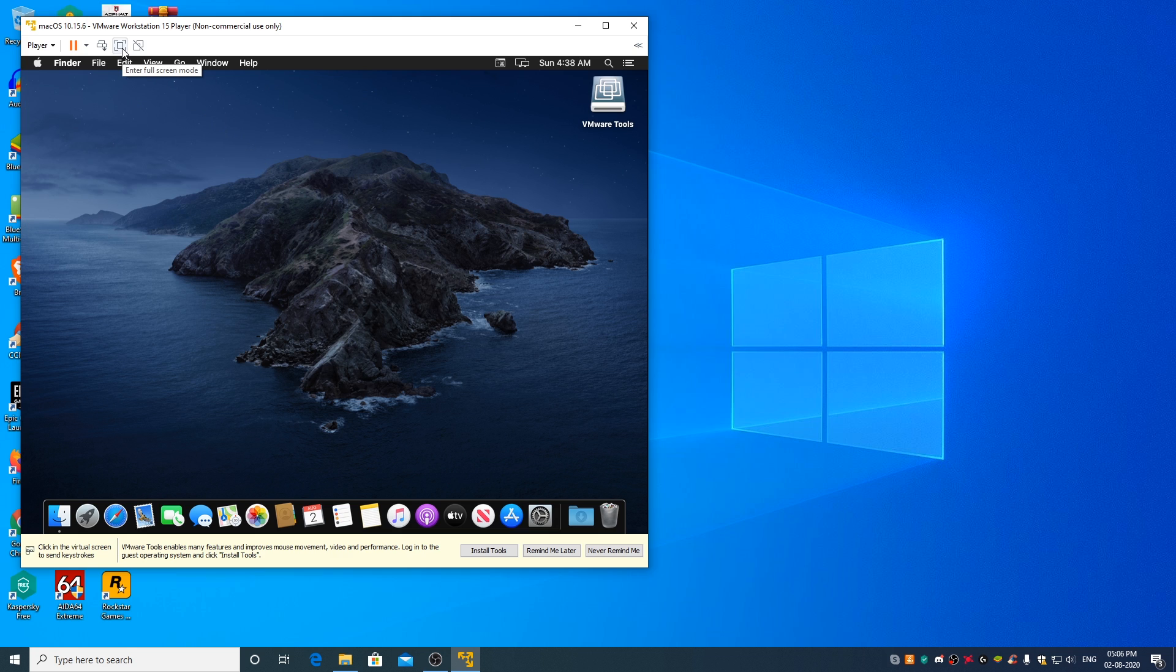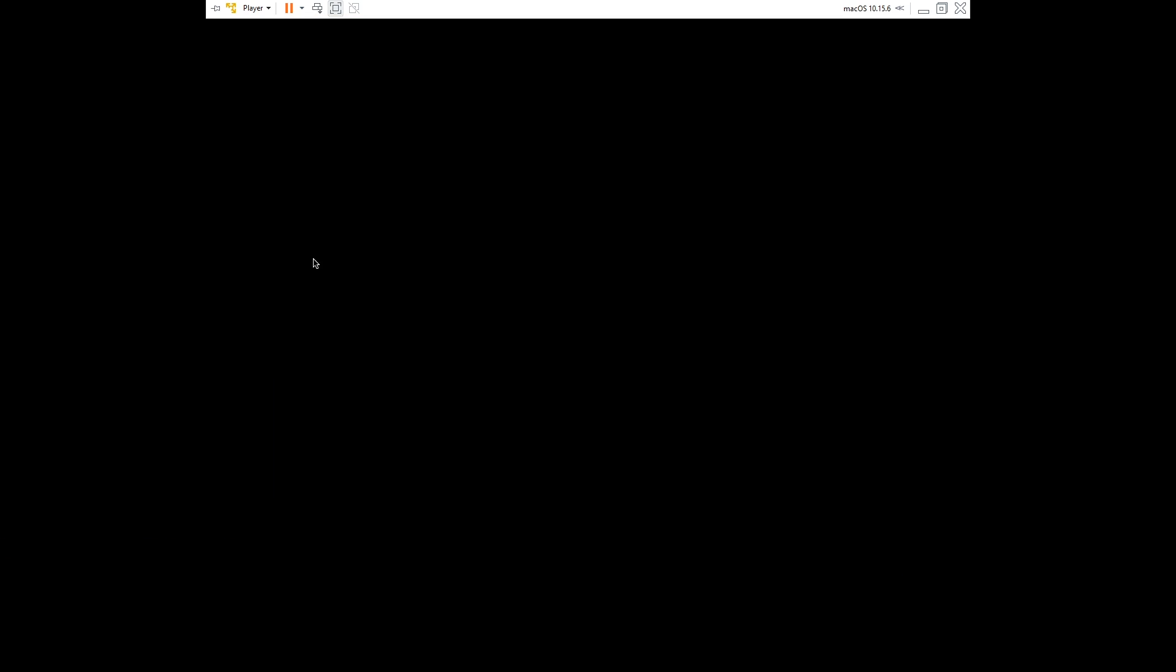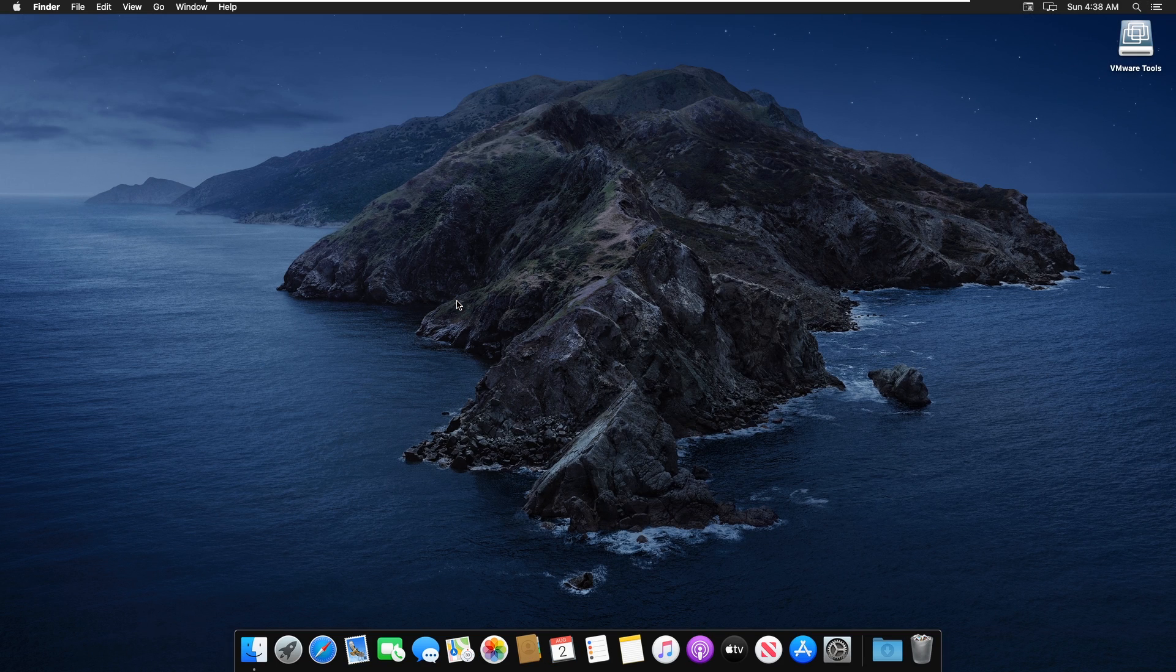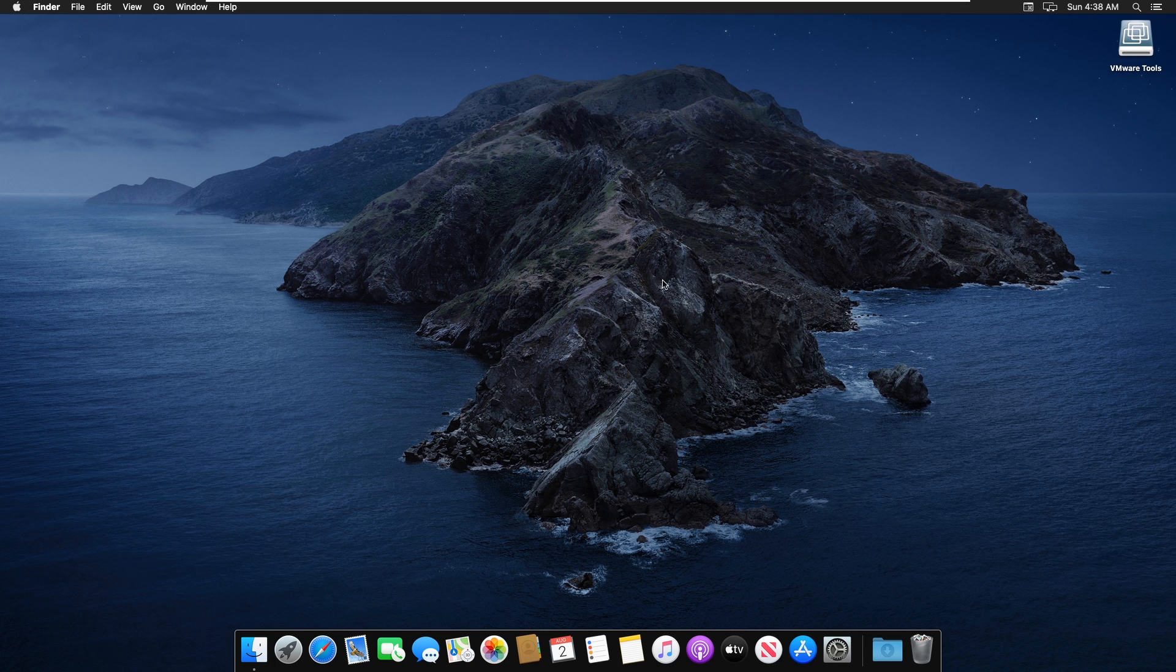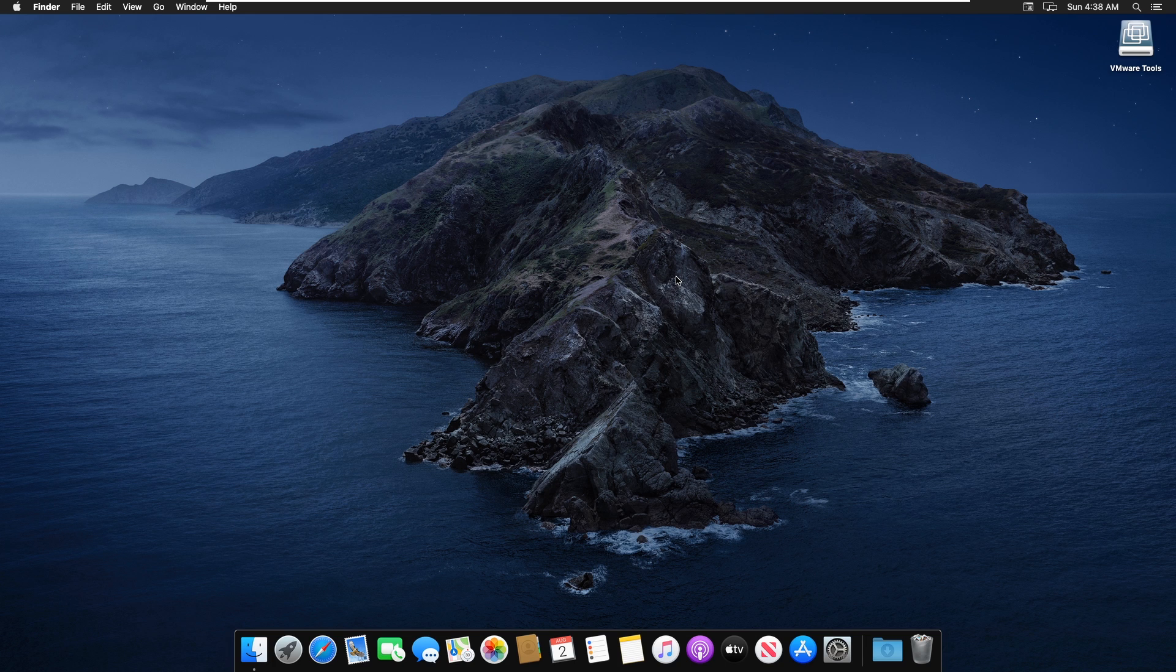Now you can run the macOS Catalina virtual machine in full screen mode, plus you can drag and drop files between guest macOS and host Windows operating system.